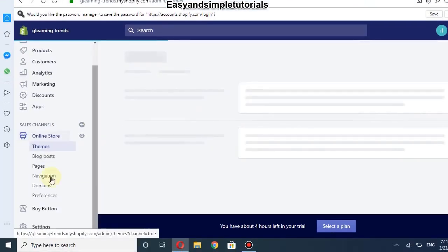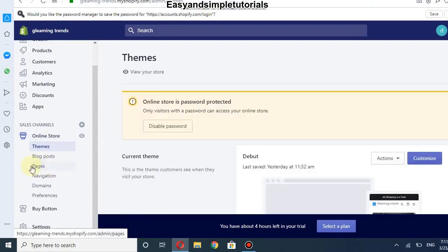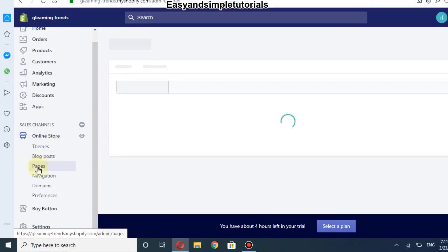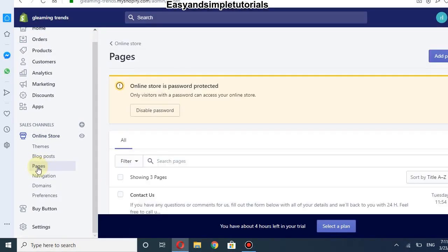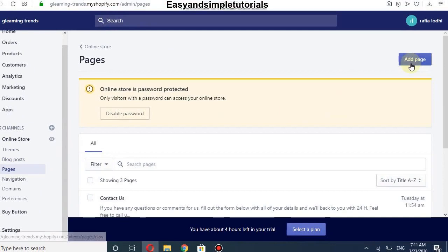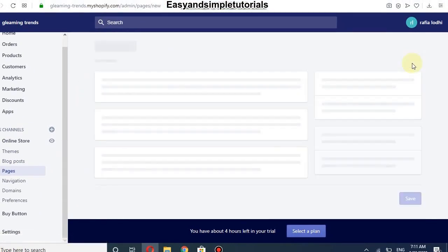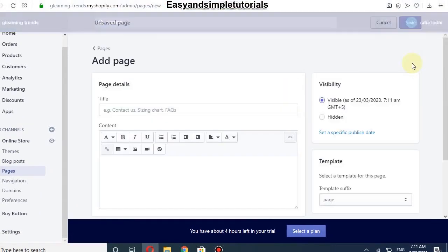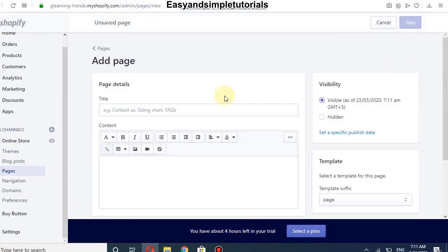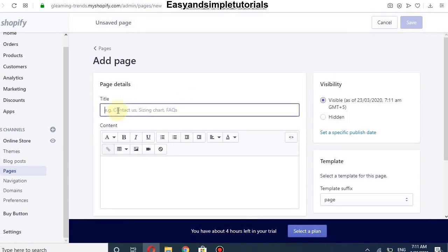After logging in, go to Online Store and click on Pages, then click on Add Page. We will add the title of our page — our page is FAQ.